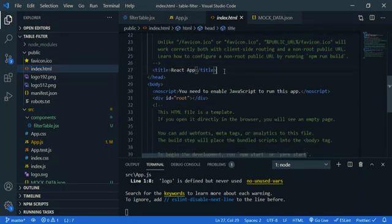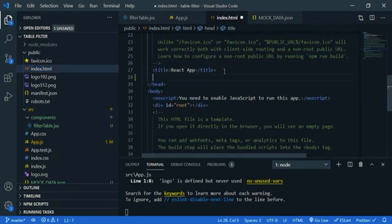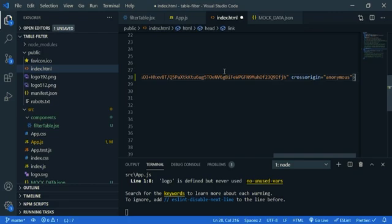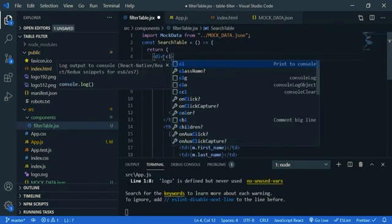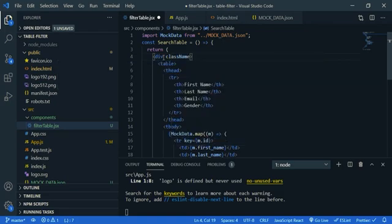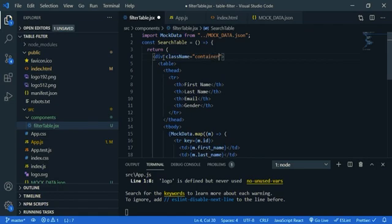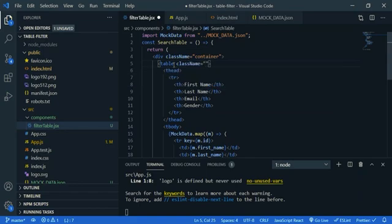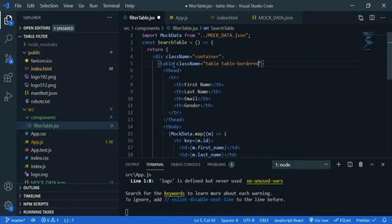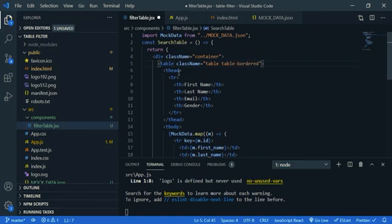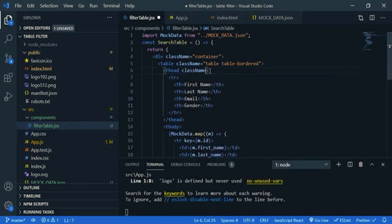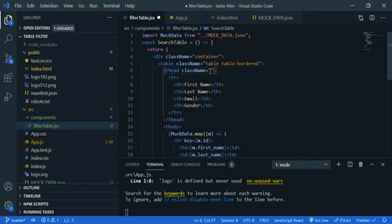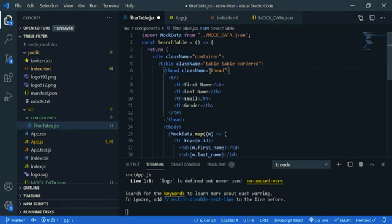Now go to the component and for the div give a class name container. For the table, table and table bordered. Save it, and in the thead, say thead dark. Save it, let's check the design. Much better.